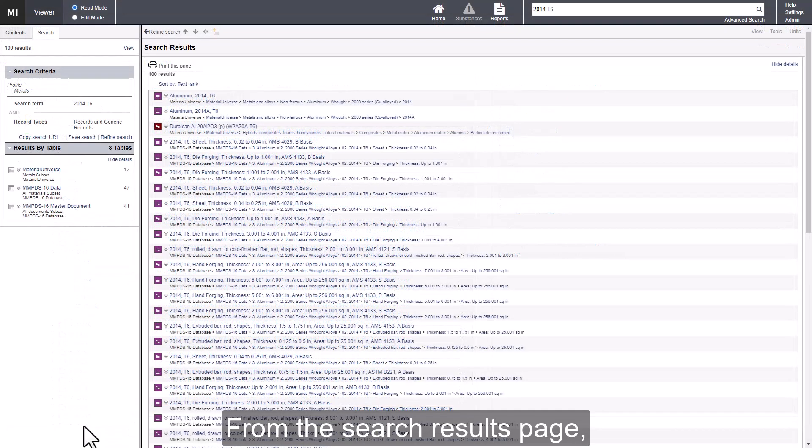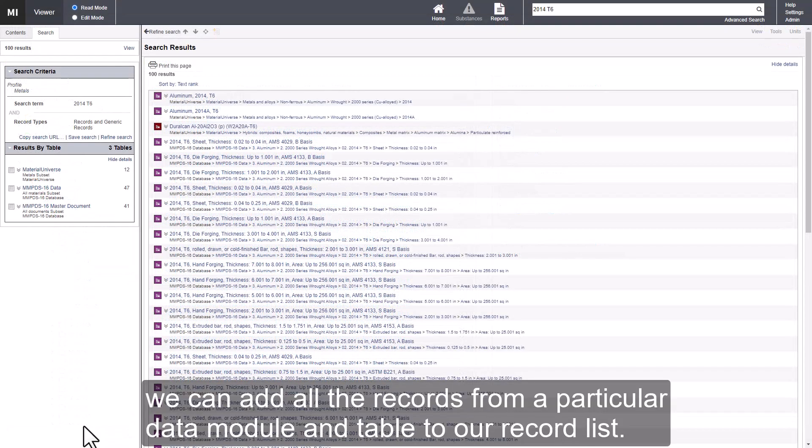From the search results page, we can add all the records from a particular data module and table to our record list.